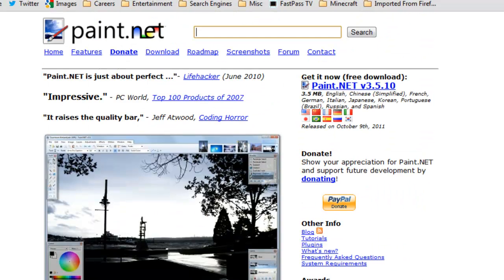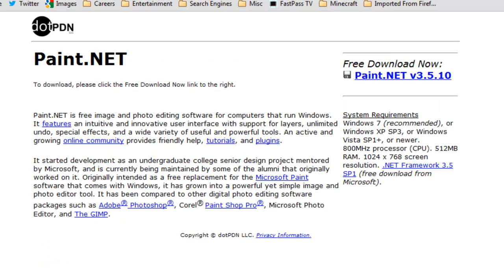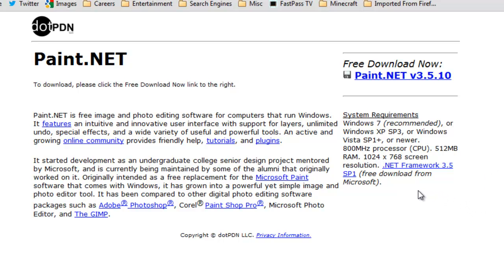Okay, so we want to download the current version, which is 3.5.10, and you just want to click on that, and it goes through minimum system requirements. Windows 7 is recommended, but it can support Windows XP on Service Pack 3, or Windows Vista on Service Pack 1 Plus, or newer.